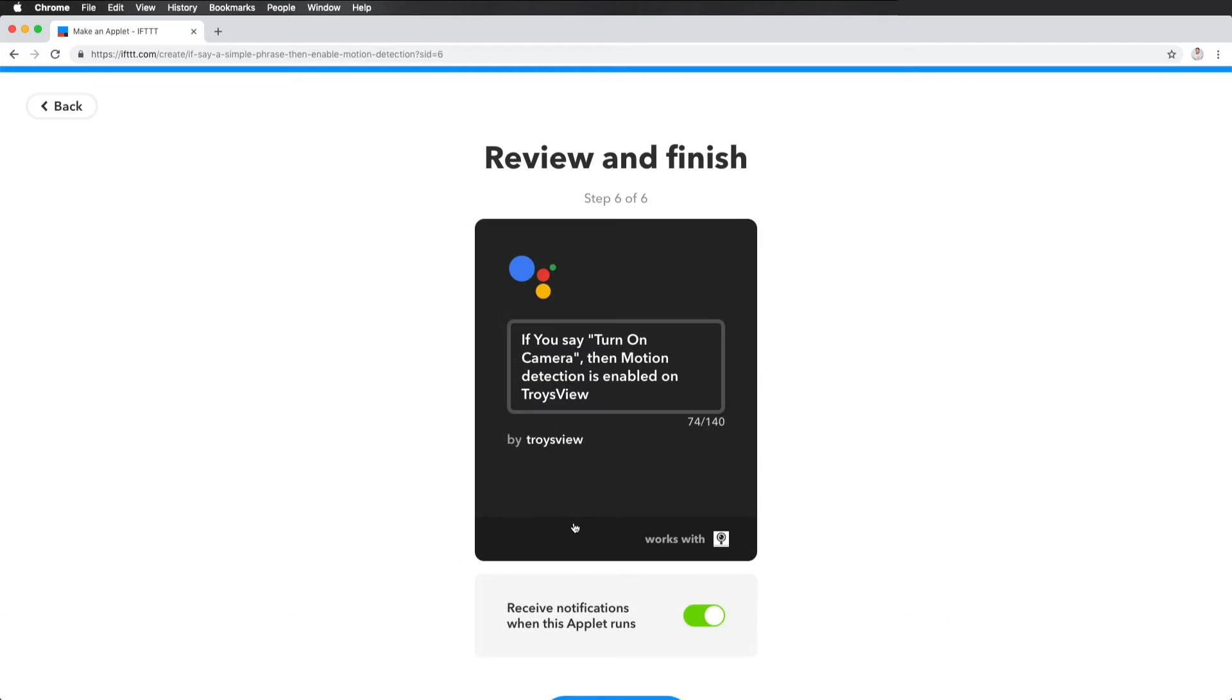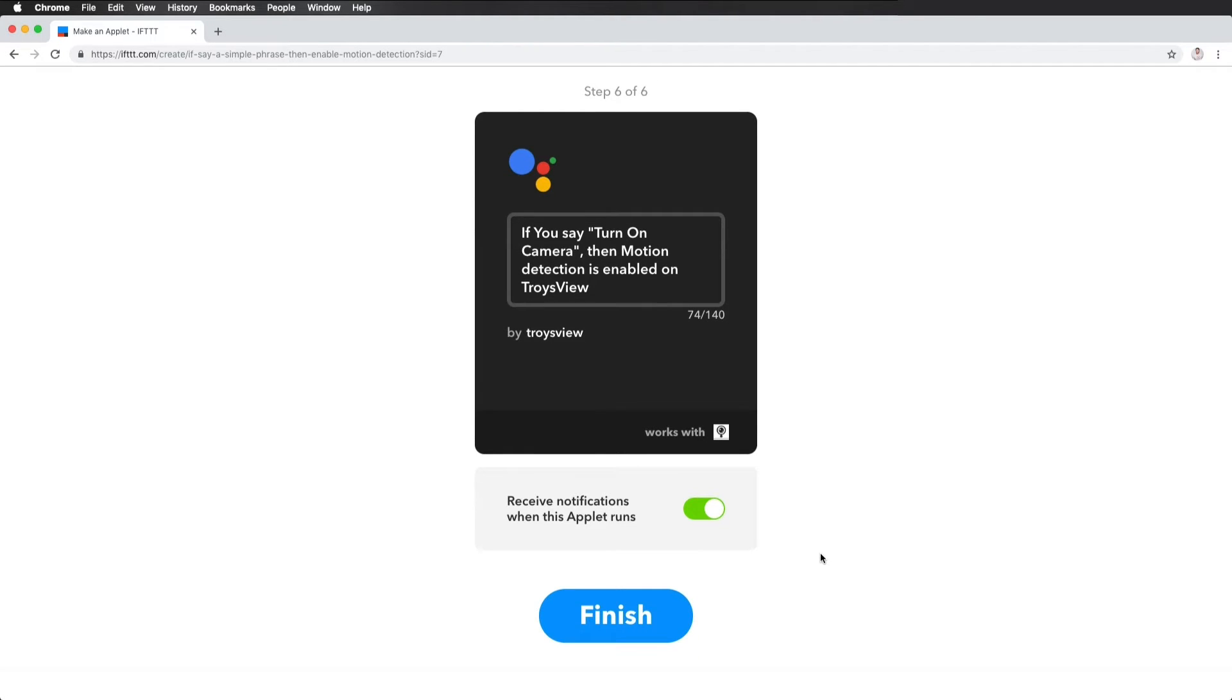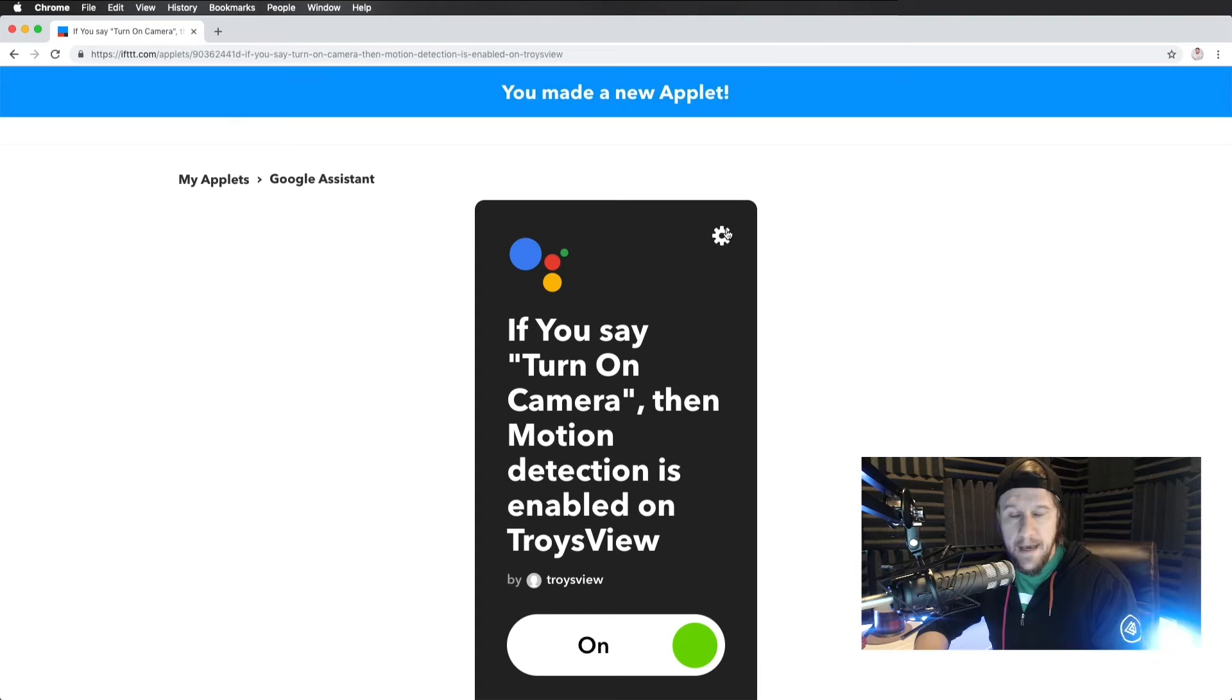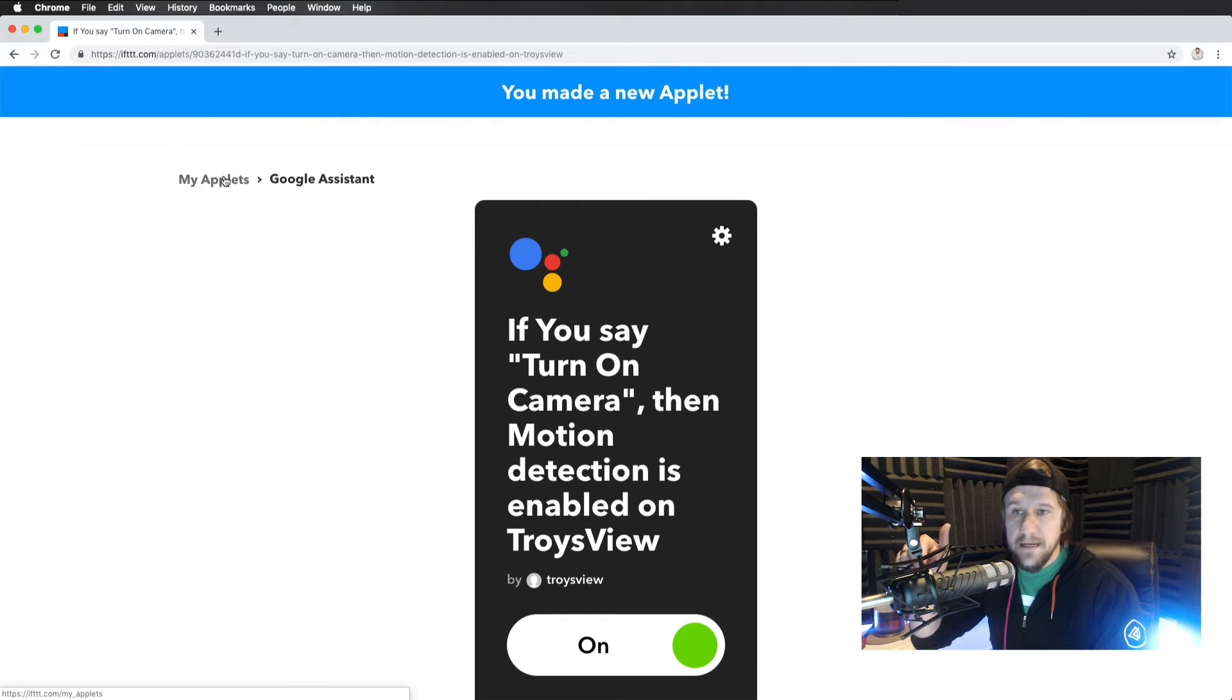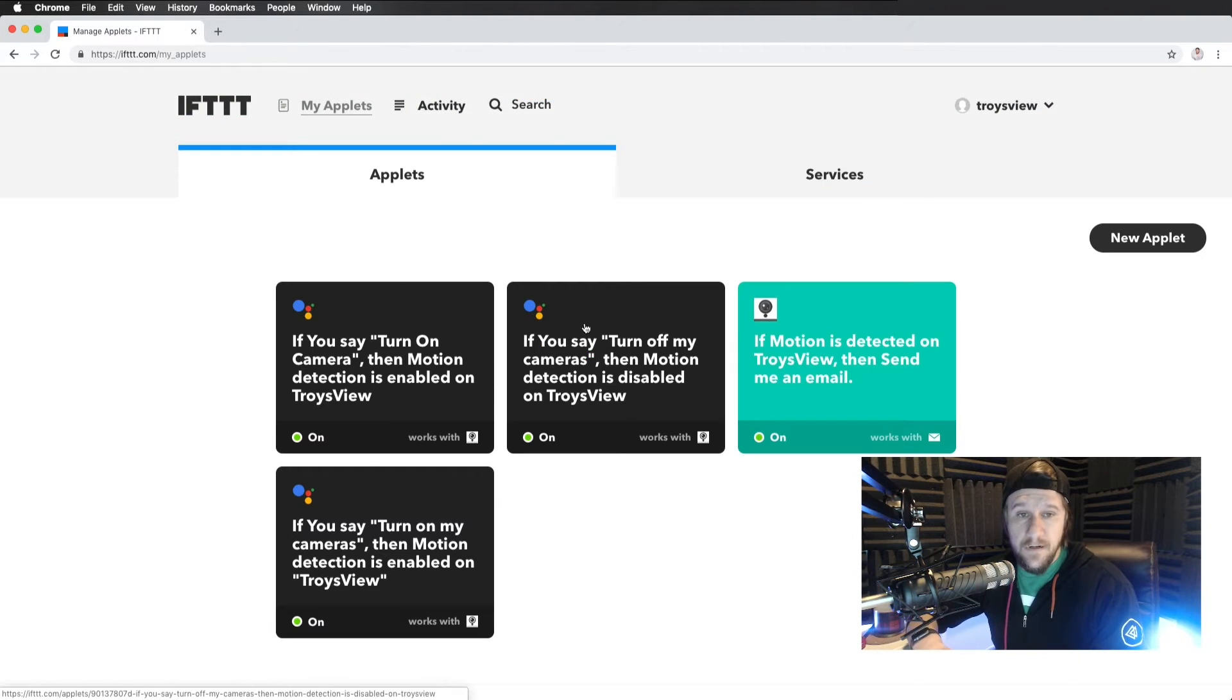So all I need to do when this is turned on and say, Hey Google, turn on my camera. And finish. And then all you need to do is create one more app like that to turn it off.